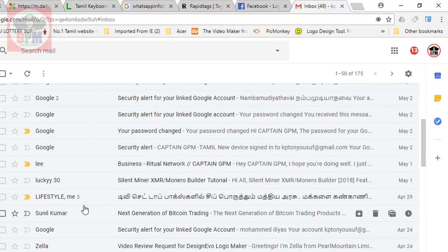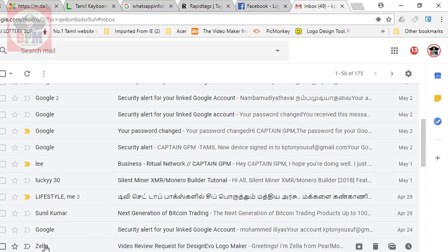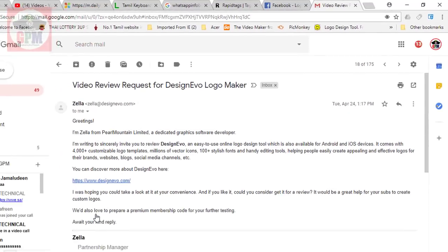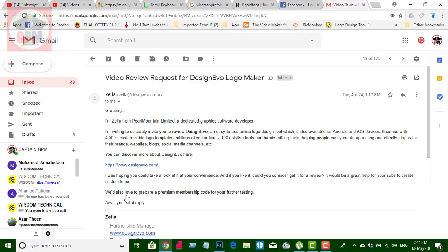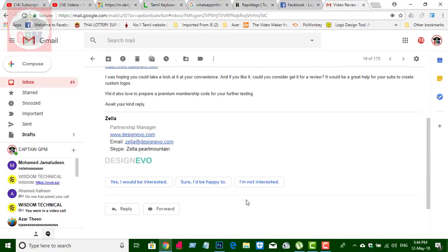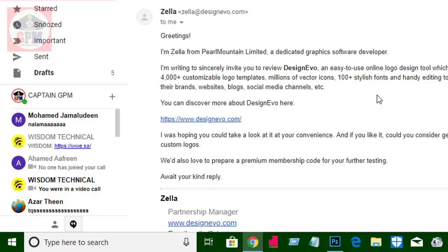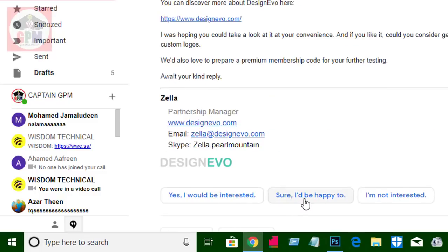If you're in Gmail, click on the email. You can start the video. You can click a quick reply to the app, or click a direct button and reply to the app.